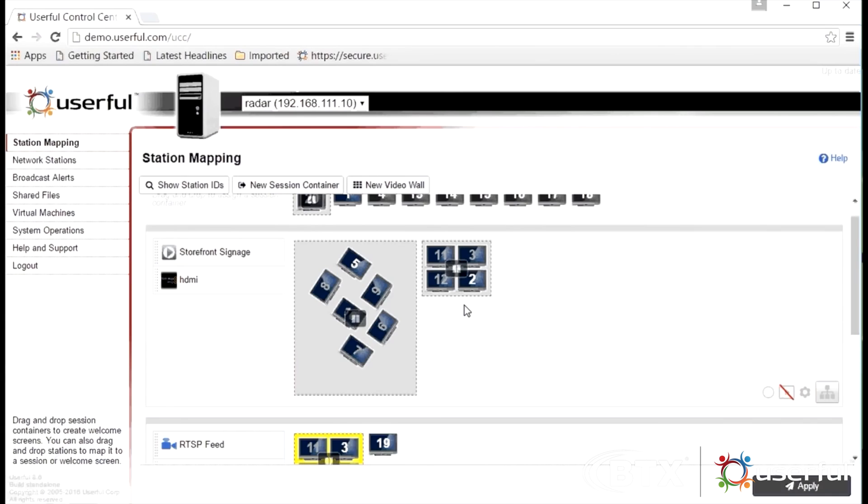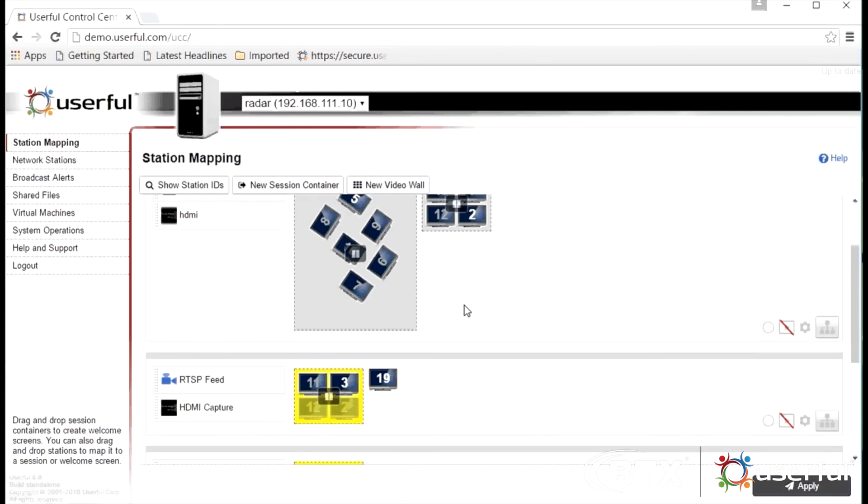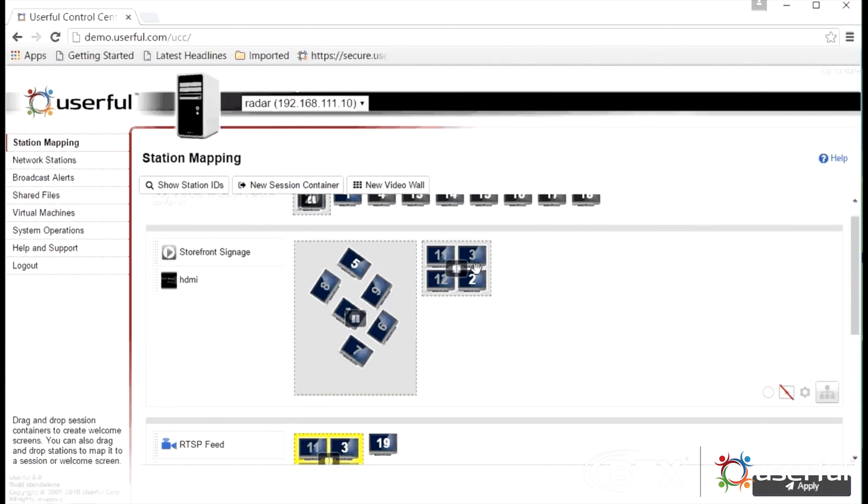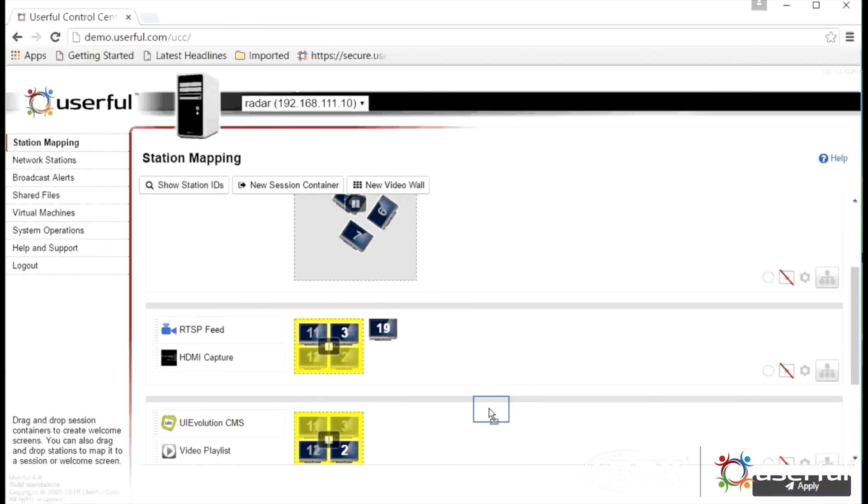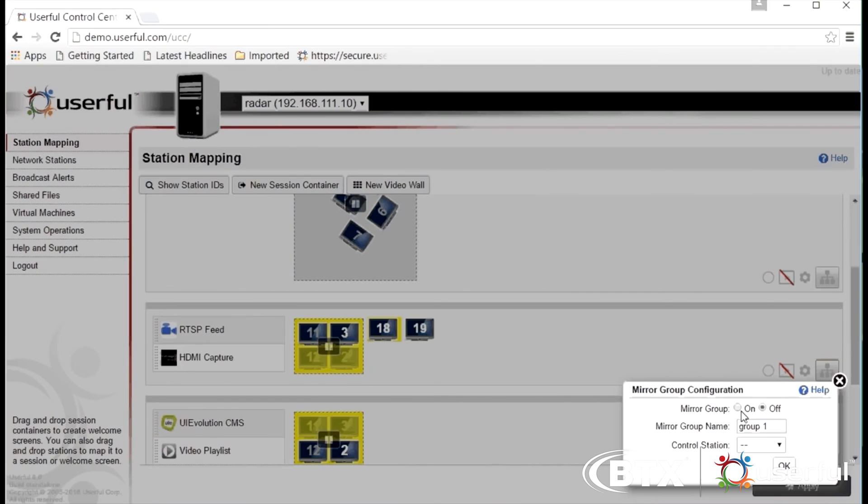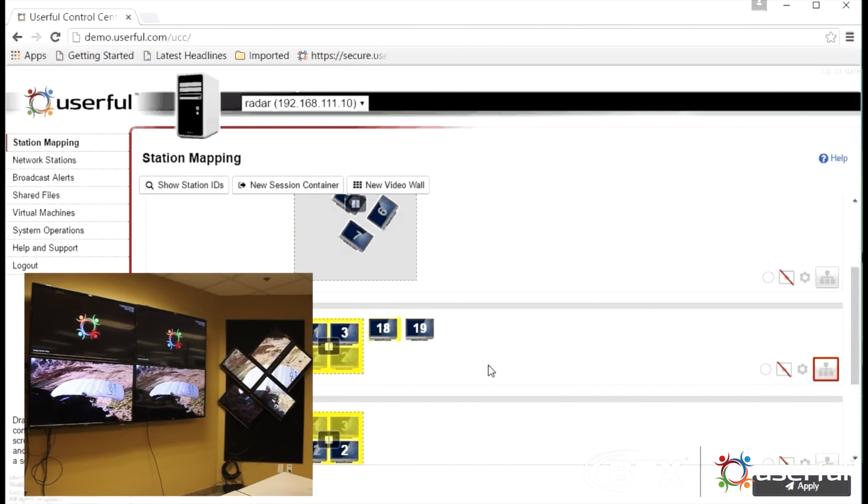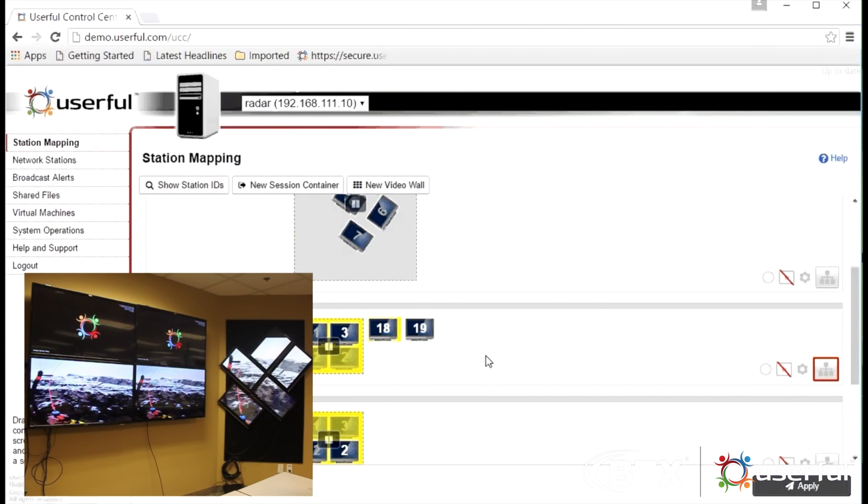Mirror mode is Userful's unique feature for signage replication. It allows administrators to have the same content playing at exactly the same time across both video walls and individual displays, regardless of size. Simply drag and drop the displays to the same content and then turn on mirror mode.